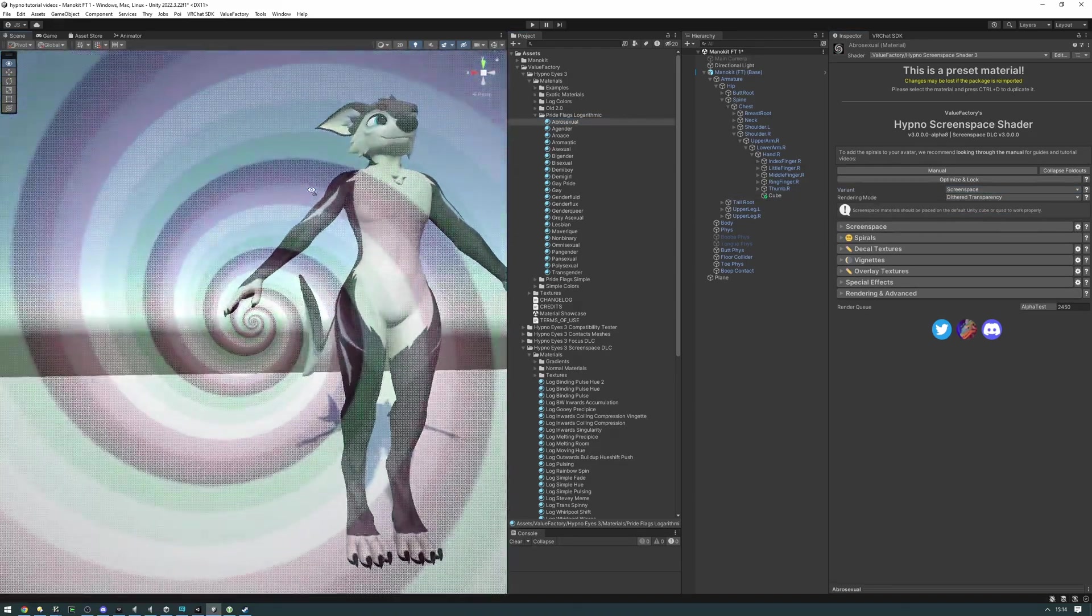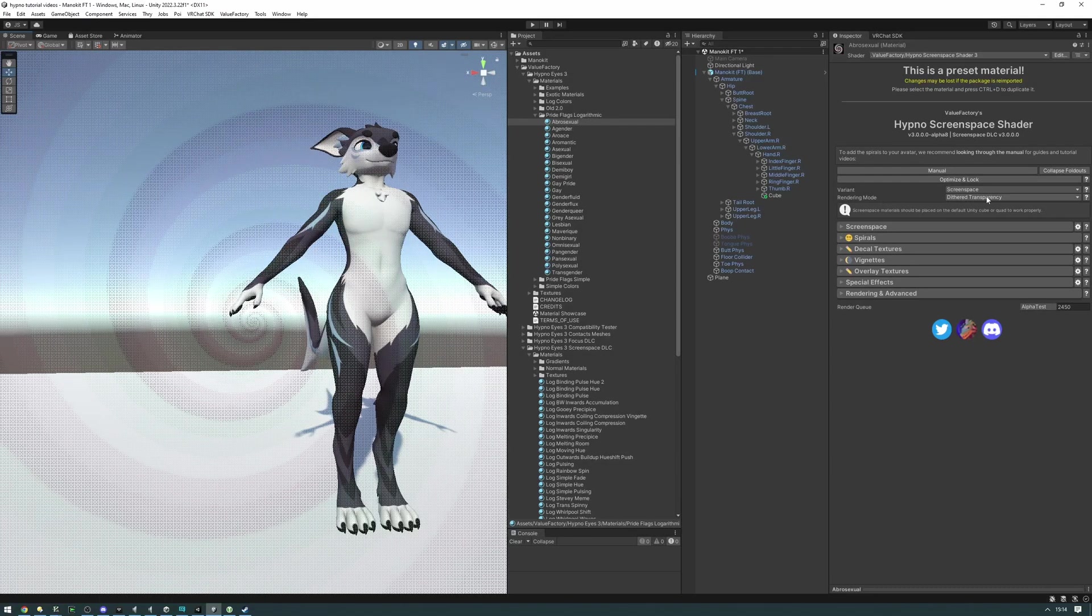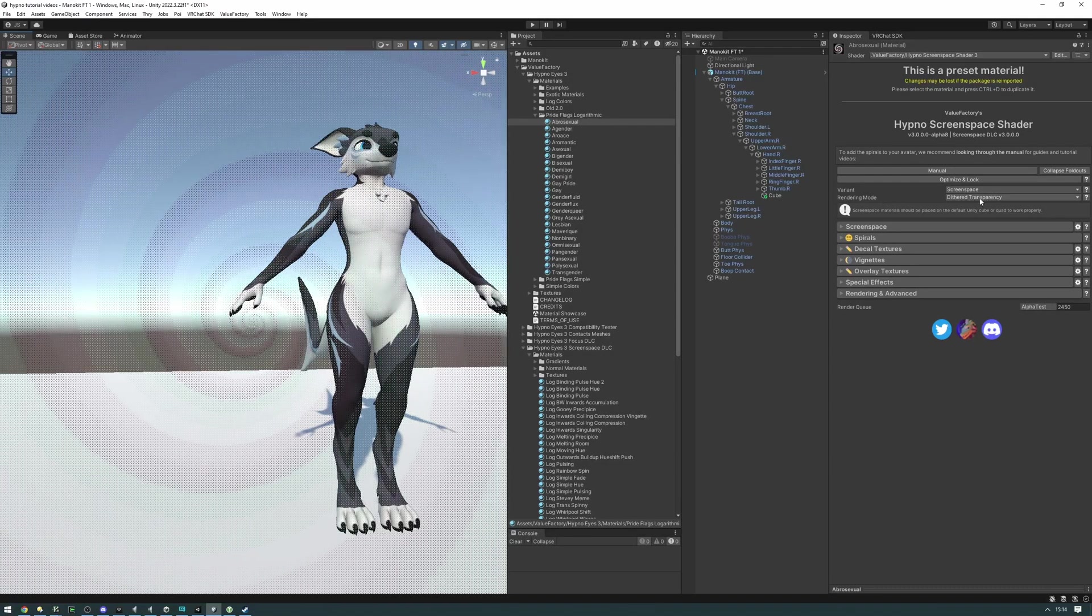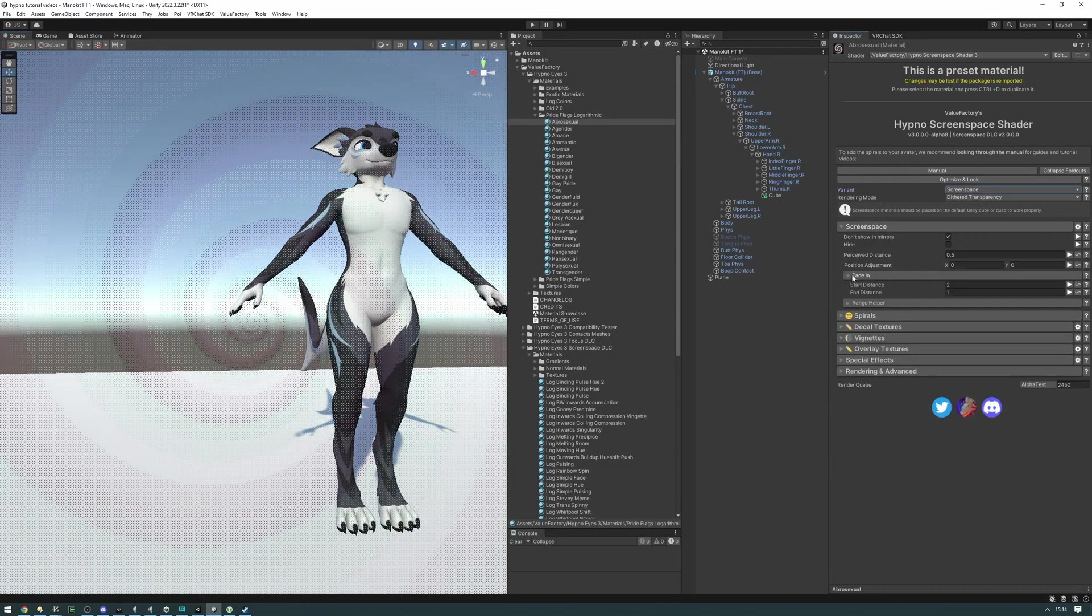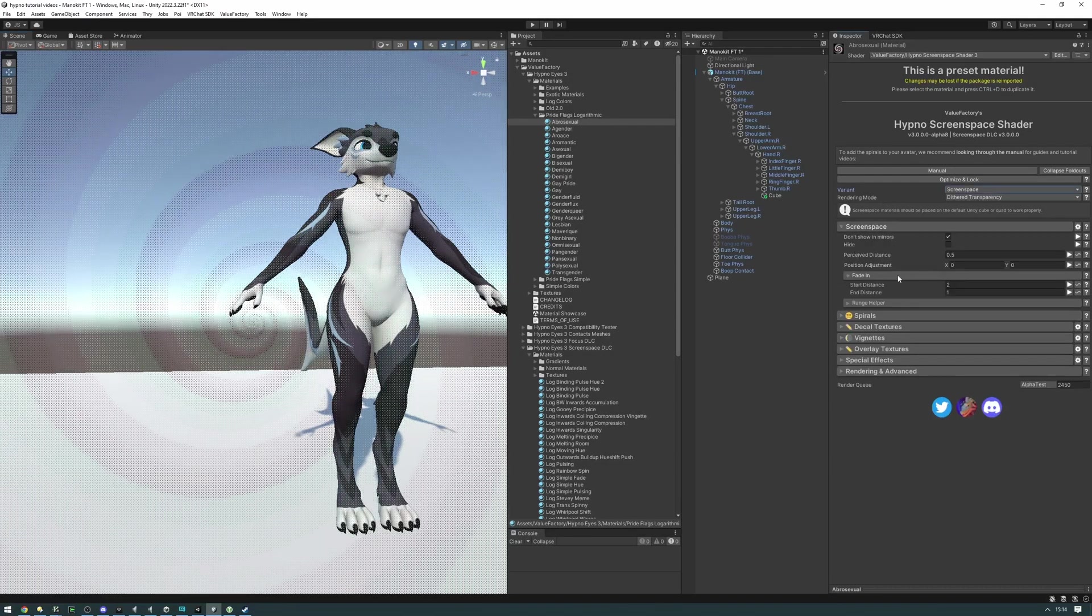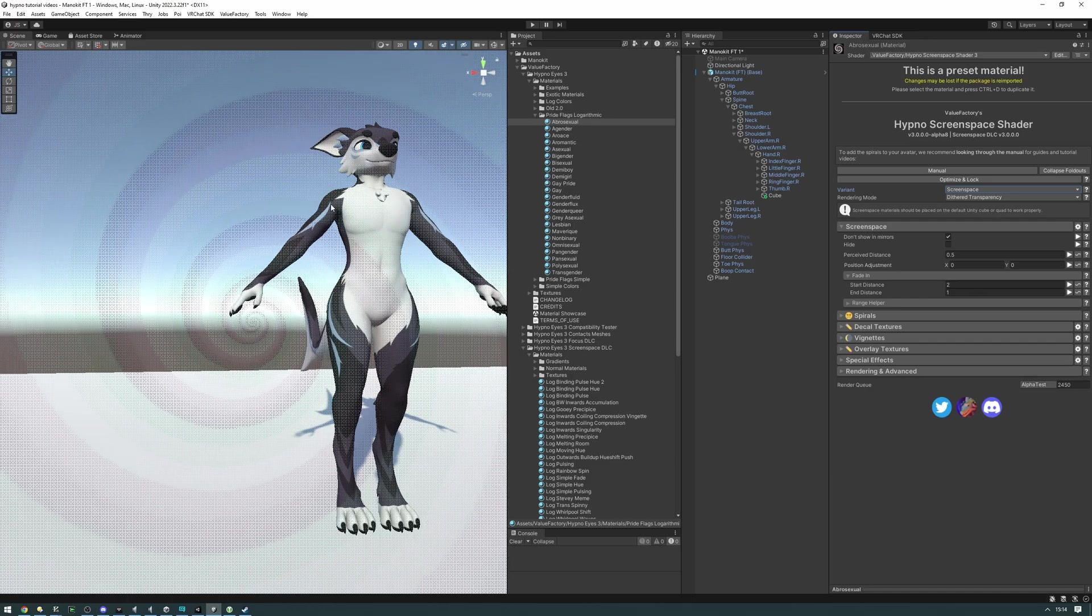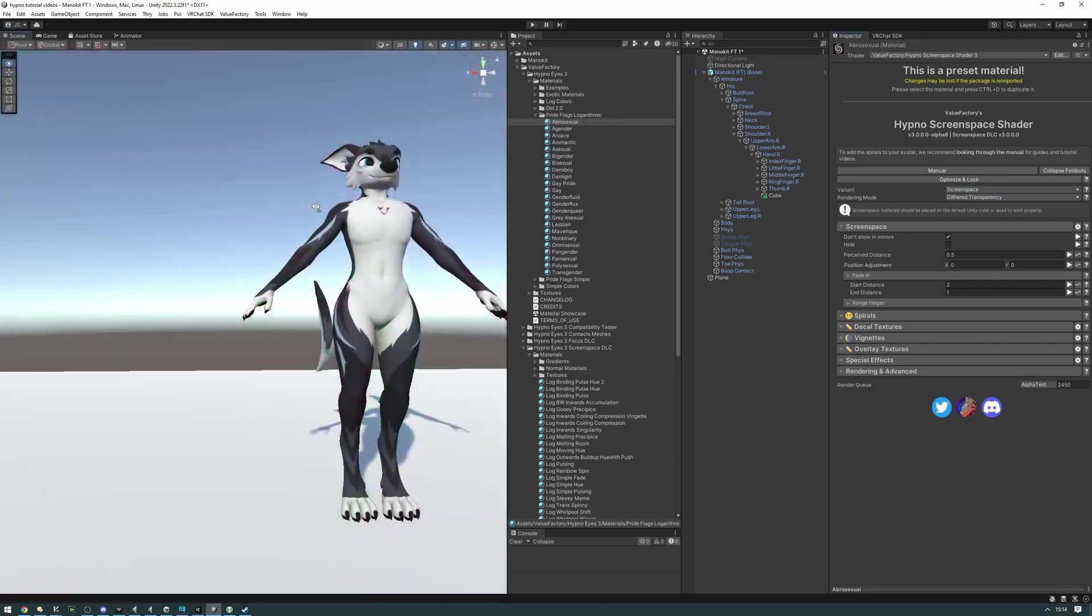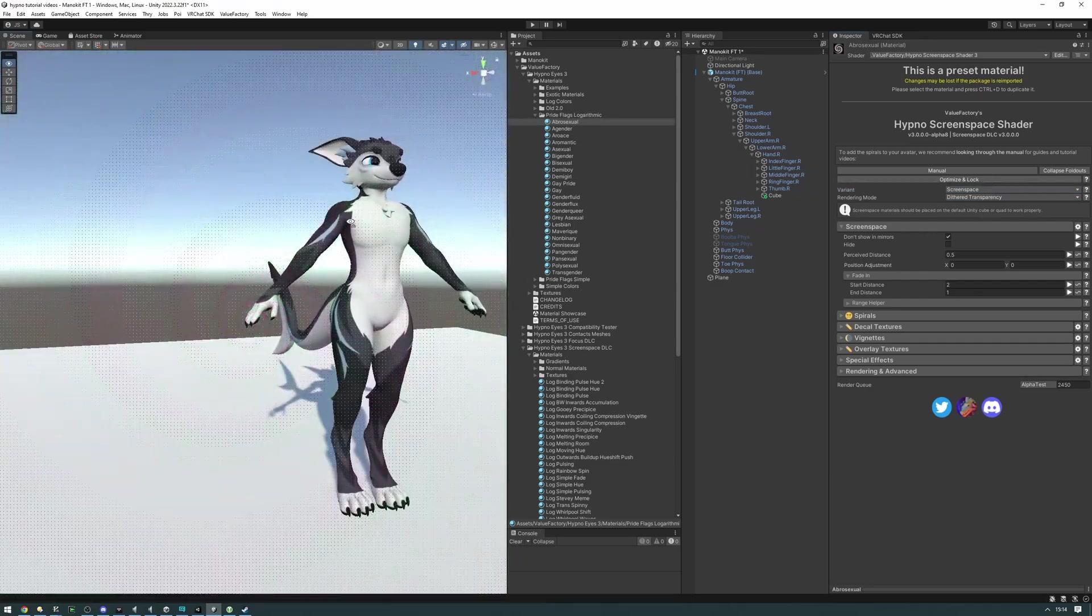If yours isn't fading in like this, you're going to want to set the rendering mode to dither transparency and then set up the fade-in right here so that it kind of looks like this. Essentially, now you can go ahead and upload this.